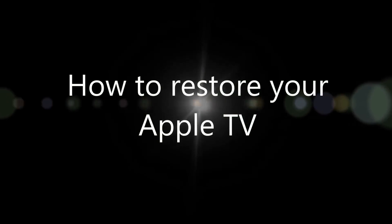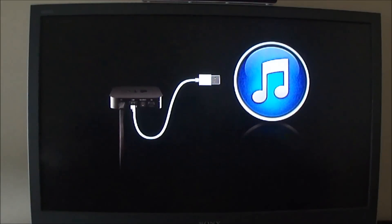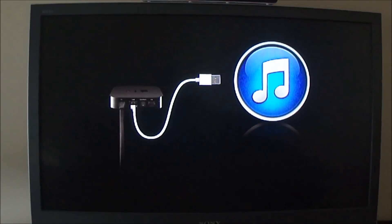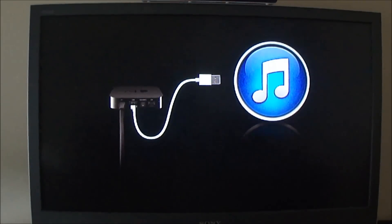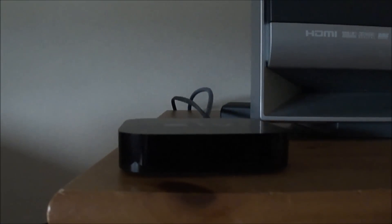I'm going to walk through how to restore your Apple TV. A couple days ago, I turned on my Apple TV and I saw this nice picture of an Apple TV connecting to iTunes, and the box was just blinking like crazy.